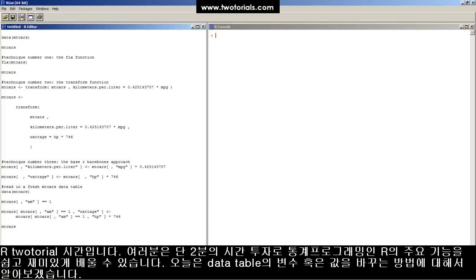This is an R tutorial. Got two minutes? Learn some statistical programming in R. It's easy, free, and fun.